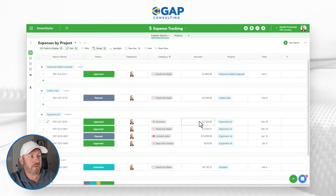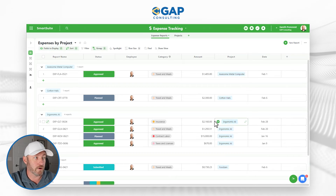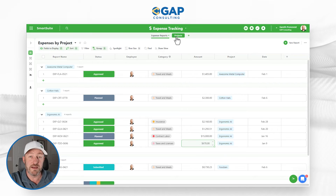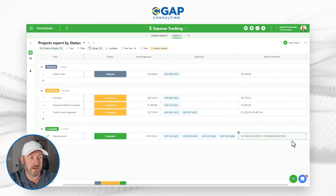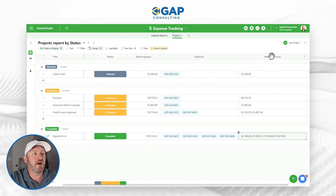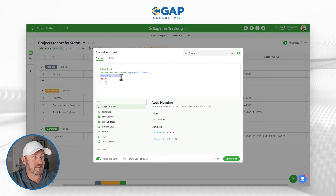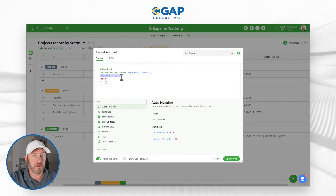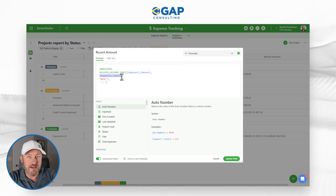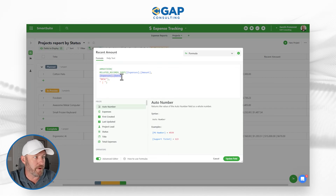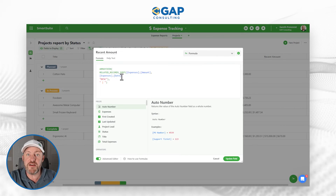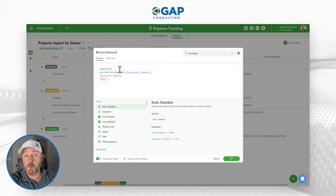Let's flip back to expense reports and verify. Sorted in descending order by date, we have 2000, then 1200, then 15,000, then 600. Going back to projects, that's exactly what we see in our function output — putting them in order based on the date variable used to sort and rank them.